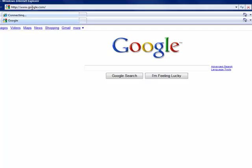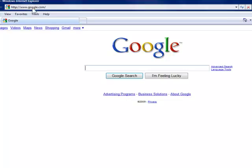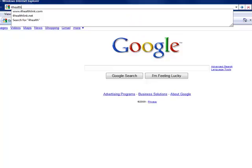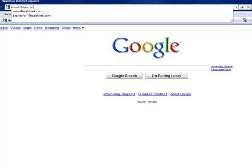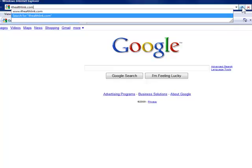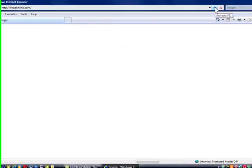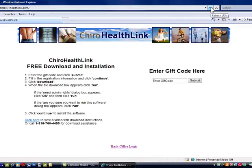I'm going to start by opening Internet Explorer. You can use any web browser you'd like. Up here in the address bar, I'm going to type 4healthlink.com — that's the number 4 — 4healthlink.com, and then I'm going to hit enter. You can also click on the green arrow to the right; that's the go button in Internet Explorer. It may appear different in your other web browsers.